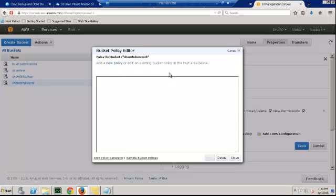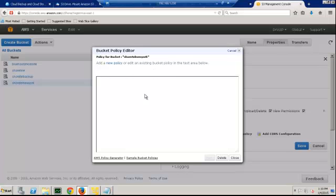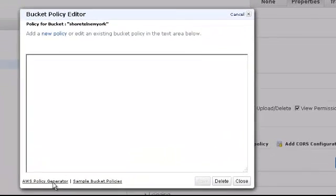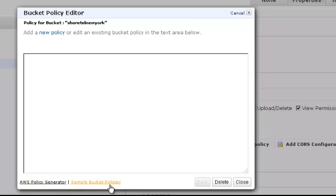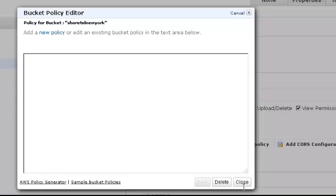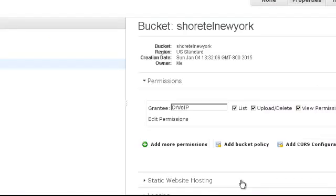You will grant the permissions by applying a policy to your bucket. Policies, again, this is not a tutorial on Amazon, so I'm not going to drill down on this other than to tell you it's real simple. You can either use the Amazon generator, you can get sample bucket policies, create or edit an existing policy. There are all types of solutions. Just go ahead and apply a policy.